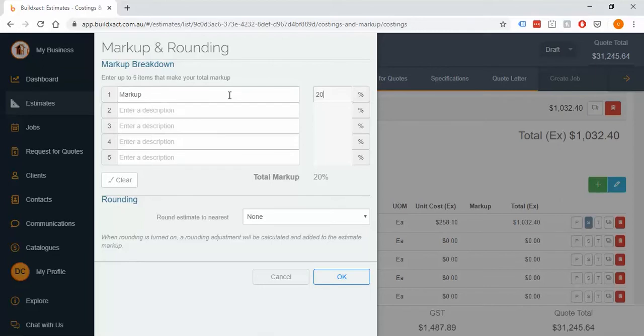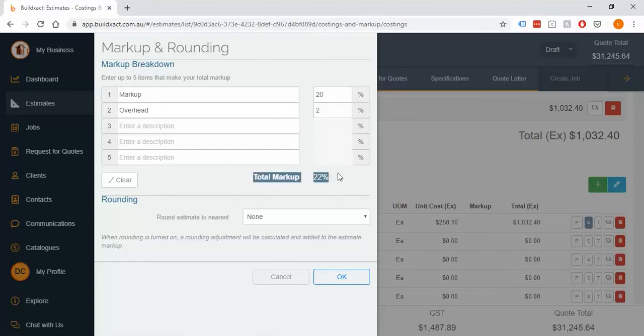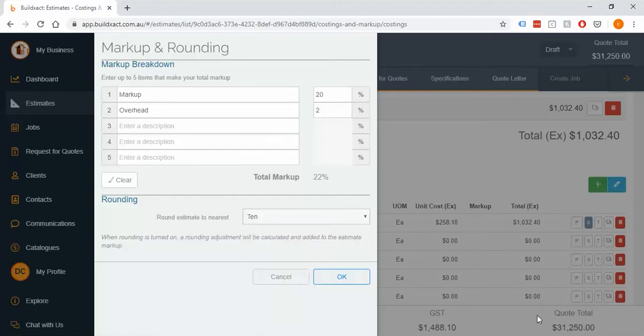You can break this down however you like, i.e. if you want to do contingencies and overhead and travel expenses or whatever you want you can pop this in here and we'll just sum it up as a total percentage. You can also do the rounding here and this is really just going to affect the final figure down here.